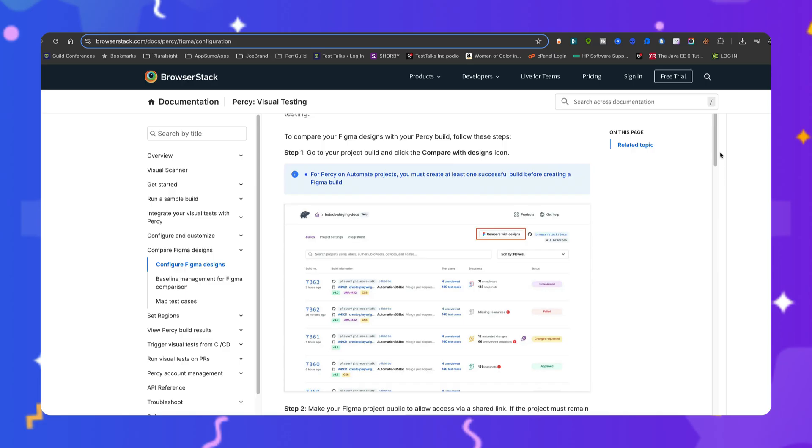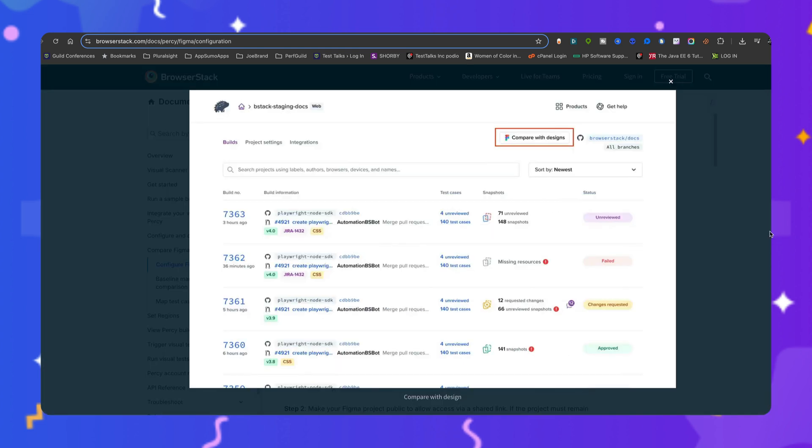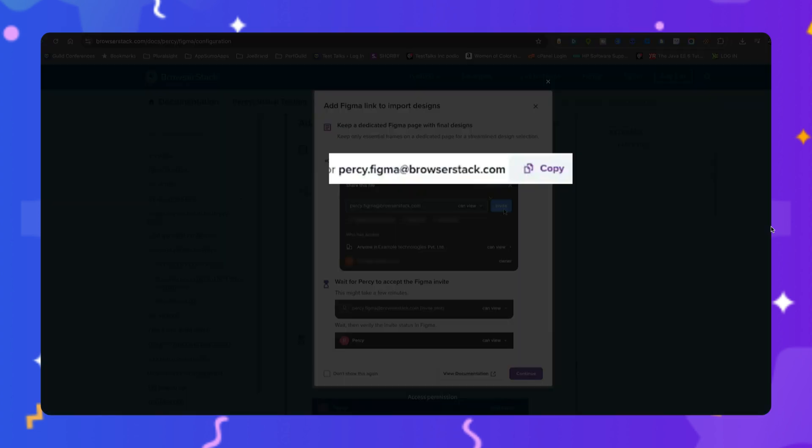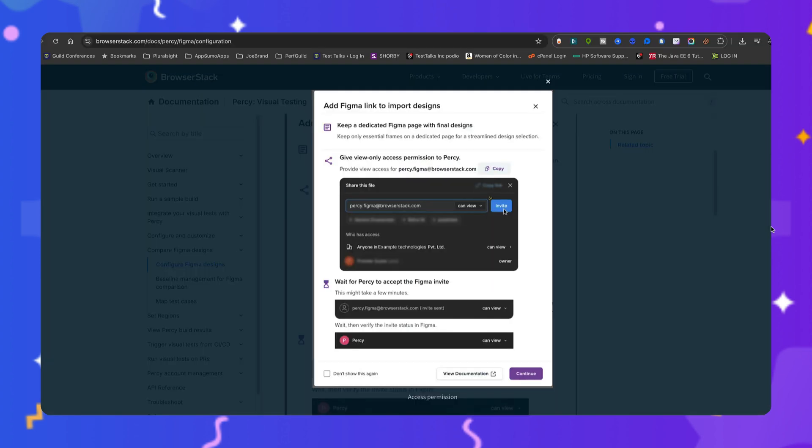To compare your Figma designs with your Percy build, you'll need to follow these following steps. Step one is go to your project build and click the compare with designs icon. Next, make your Figma project public to allow access via a shared link. If the project must remain restricted, grant the view-only access to percy.figma at browserstack.com. Wait for Percy to accept the Figma invite. This might take a few minutes. After waiting,